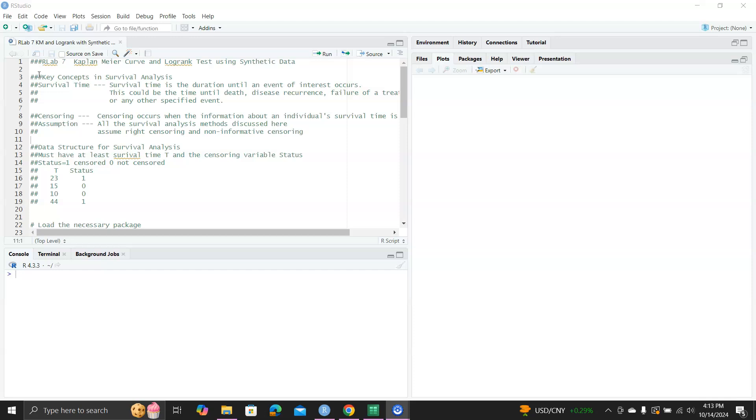And the second key concept is censoring. Censoring is when we did not observe the event of interest during the study period. So when the study ends, we still have not observed the event. The only thing we know is the event will occur at some time at or beyond the end of the study, but we just don't know when. That's called censoring.